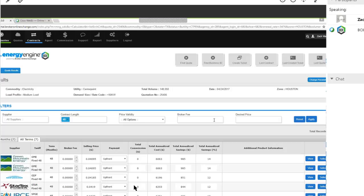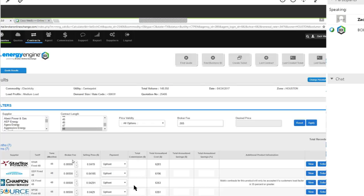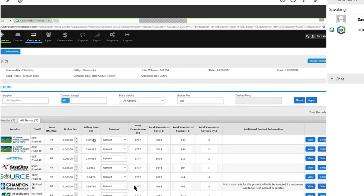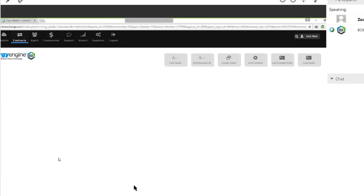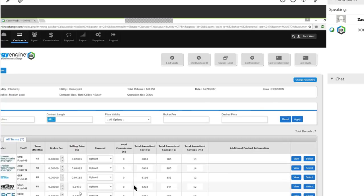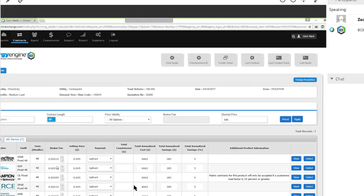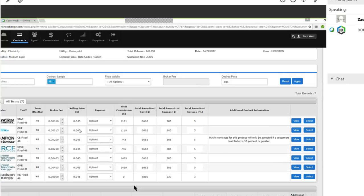The final two filters here are broker fee and desired price. If you're like, I know I want to put five mils on the deal, you set a broker fee and apply it — it'll already apply it and the broker fee column will be fixed with the variance in the selling price. If you take that out, the broker fee shows as zero when looking at raw rates. For desired price, if you know an exact price you want to offer them, say 4.5, it will fix the selling price column and show the variance in the broker fee column — showing which suppliers give you the most margin opportunity.